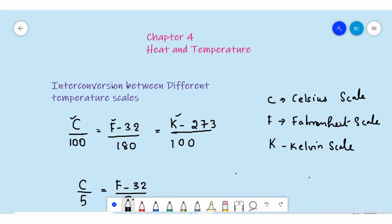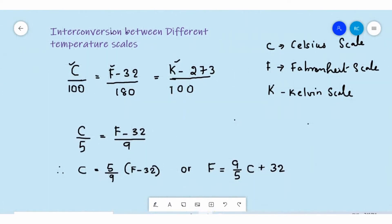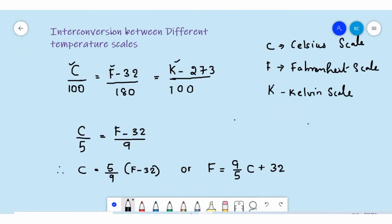We can further simplify this as C/5 = (F - 32)/9. From this, C is the Celsius scale temperature and F is the Fahrenheit scale. We can rearrange to get C = 5/9 × (F - 32). You can use this expression for converting a Fahrenheit temperature into Celsius.